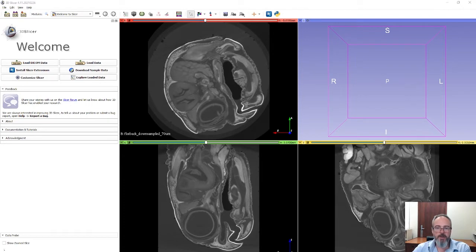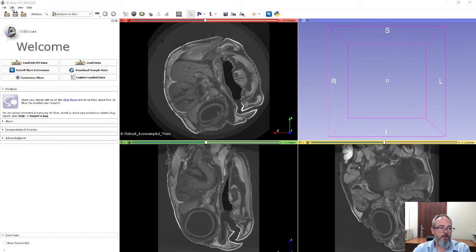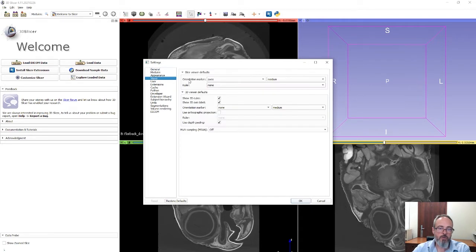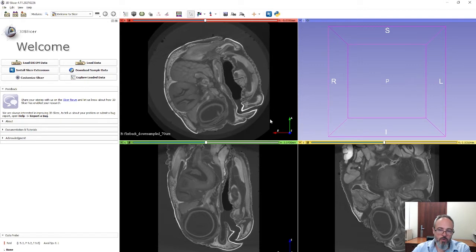First things first, let's visualise the data so that we don't get confused. What you want is to have the axes visible in the viewer, which you can set by default by going to the Edit Application Settings Views menu and ensure the orientation marker is set to Axes. It does require a restart, so do that before you load your data in. You want to make sure that your three viewers are always in axial, coronal and sagittal view.